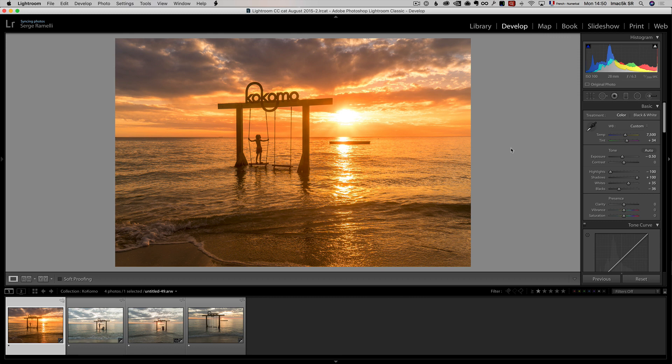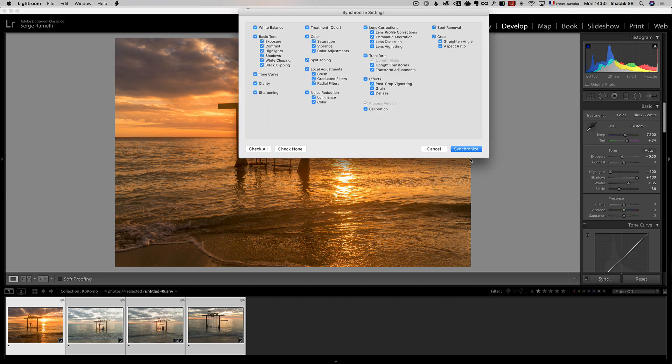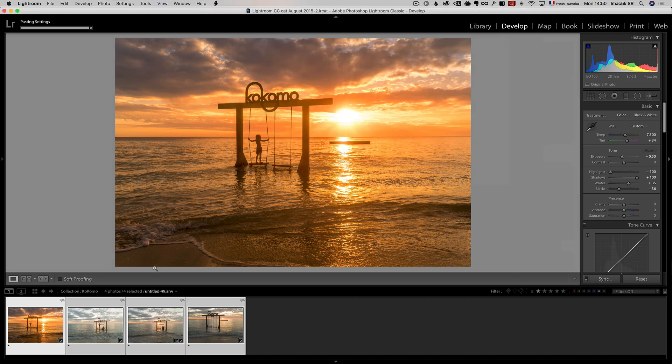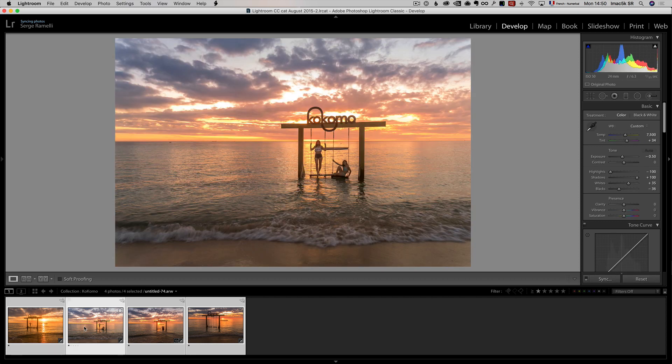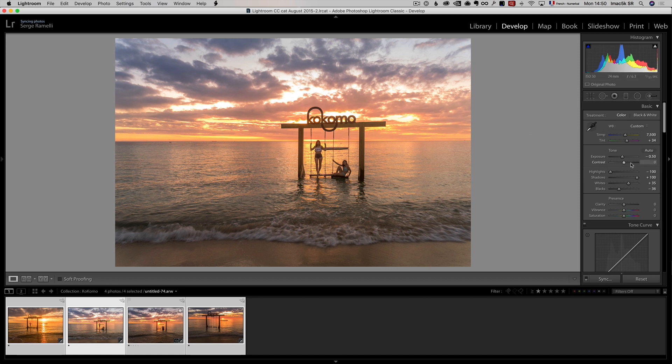And maybe this one I'm gonna crop, but before I do that, I'm gonna select all, and I'm gonna synchronize what I did on this one on the other ones, because I think it will do most of the heavy lifting. This one, the sun was coming down a little bit. Again, the preset is just a starting point. I find this one really lacks of contrast, and maybe add a bit more contrast.